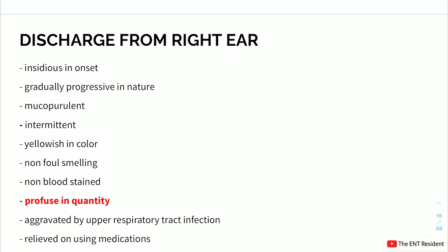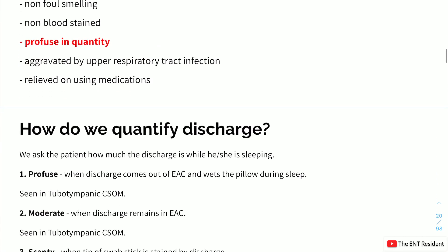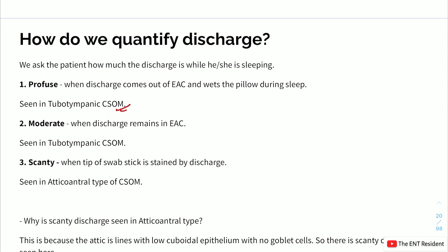The discharge was profuse in quantity. Quantity is assessed by asking whether the pillow gets wet when sleeping — profuse discharge wets the pillow (tubo-tympanic CSOM). Moderate discharge stays within the external auditory canal and is also seen in tubo-tympanic CSOM. Scanty discharge, where only the tip of a swab stick gets stained, is seen in atticoantral CSOM, because the attic is lined by low cuboidal epithelium with no goblet cells.